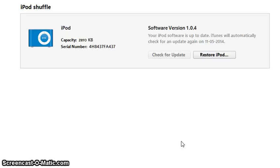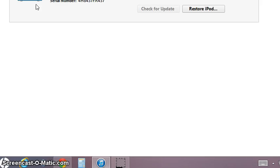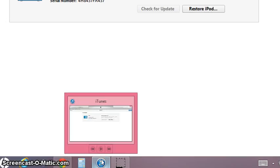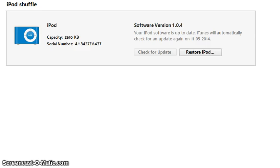Welcome back. We shall see how to format or erase all data from your iPod. Connect your iPod to the laptop and you get this icon. Click on your iPod in this window and you get this window. When you want to restore the iPod, it will restore it to the factory settings.